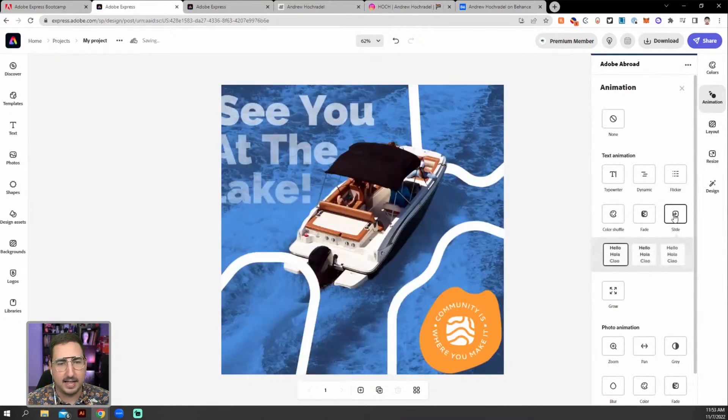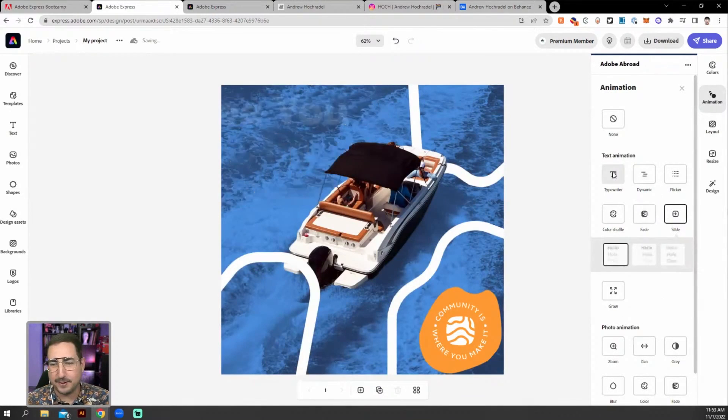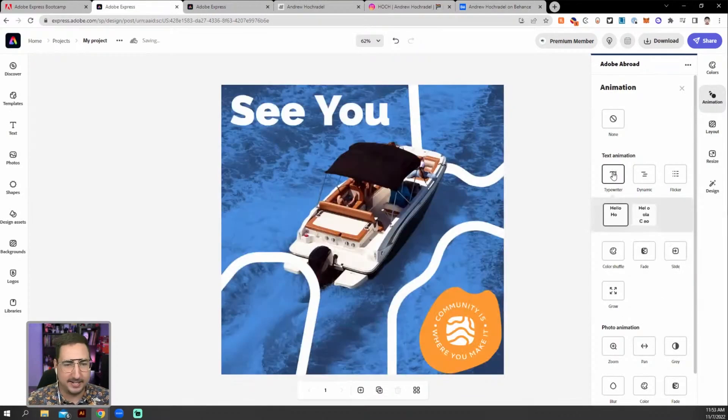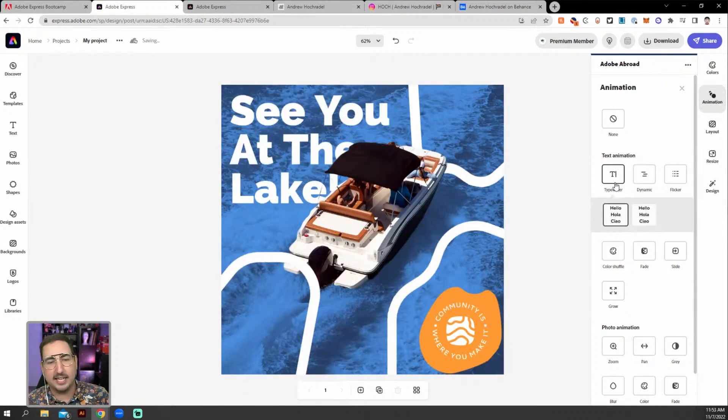Maybe we want it to slide in. Cool. Or we can do typewriter. Right. And here's the thing.